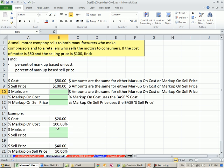We're on the sheet MOC and MOSP. That means markup on cost and markup on sell price. Sometimes you actually need to convert back and forth between percentage markup on cost and percentage markup on sell price.